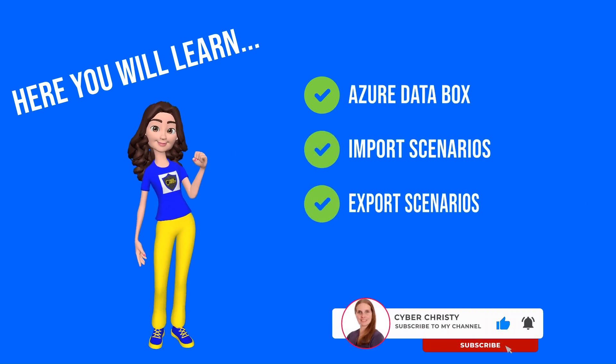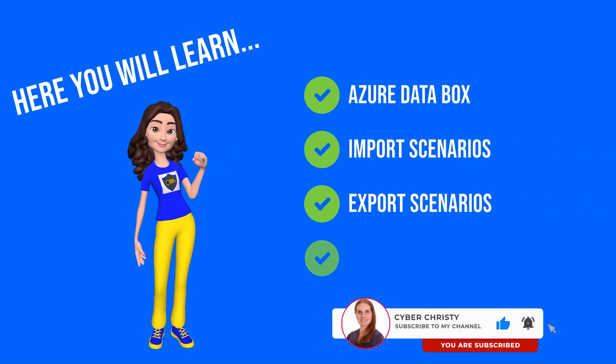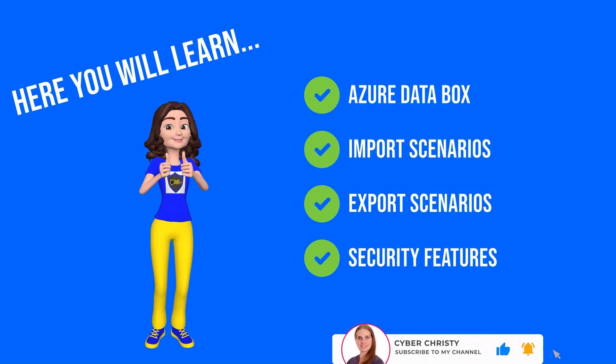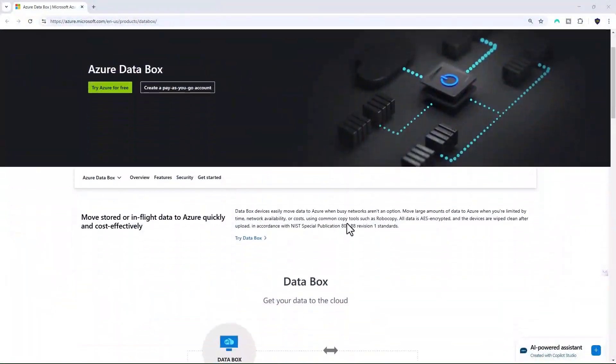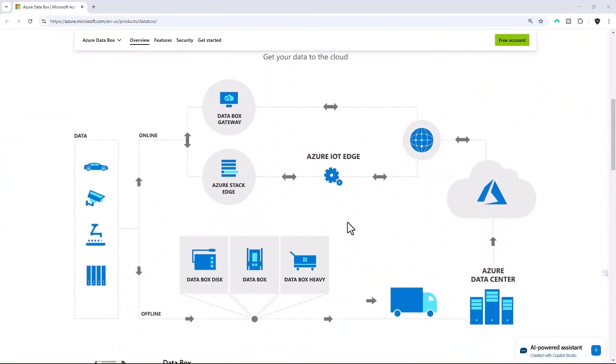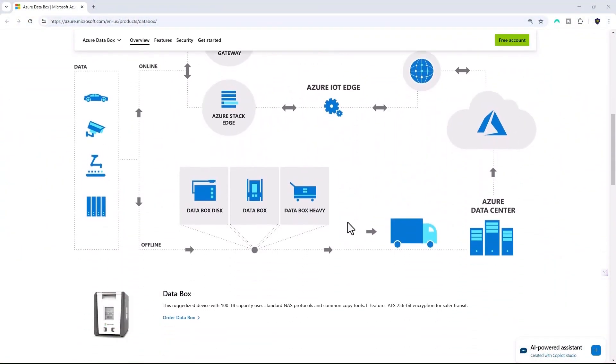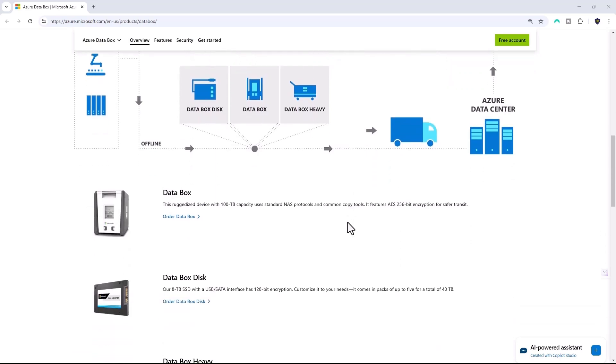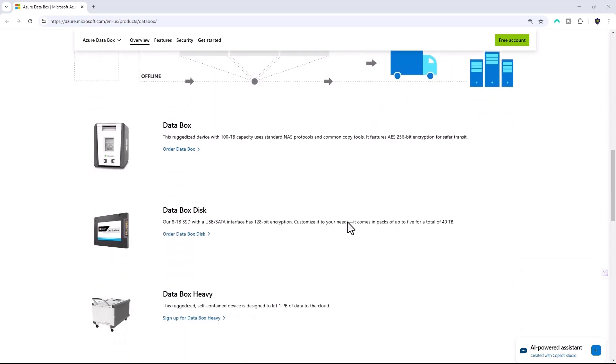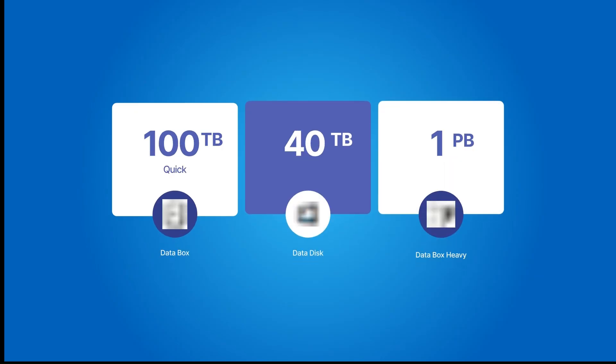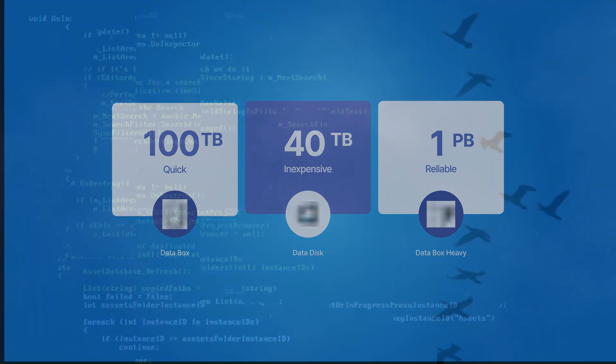So what is Azure Data Box? It's an innovative service designed by Microsoft for transferring massive amounts of data, think over 40 terabytes. The best part: it's quick, it's inexpensive, and reliable.